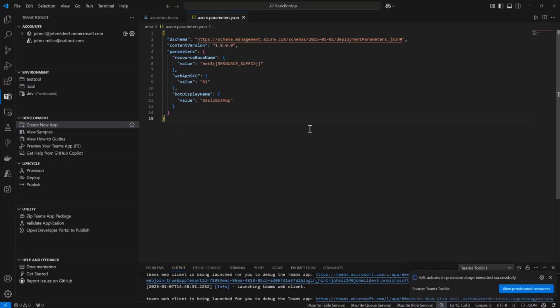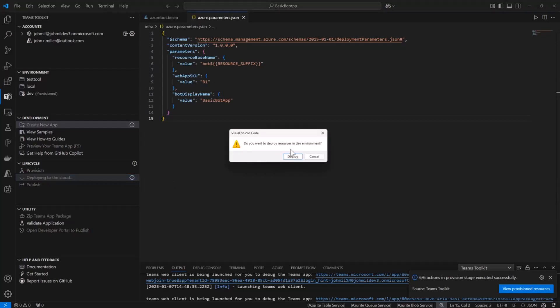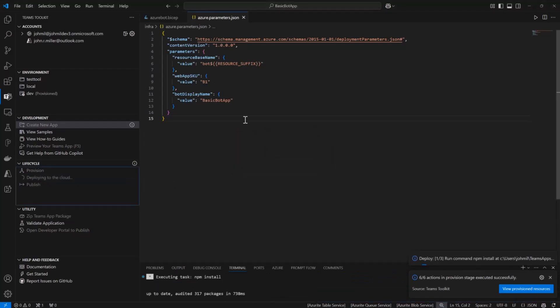Once provisioned, those resources are now created. So that's the app service, the bot service. It's connected all of those things together for me. And all I need to do now is actually get my code into there. And so I can just hit deploy.